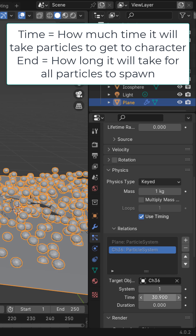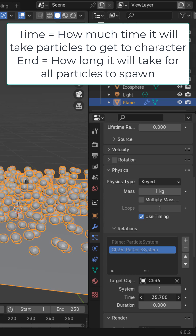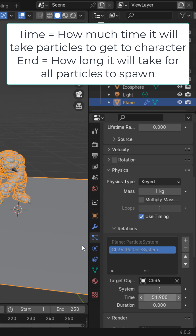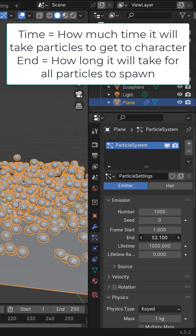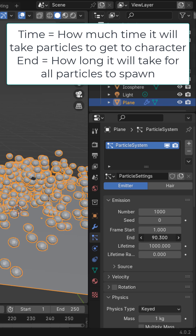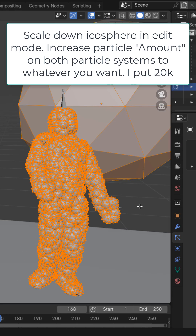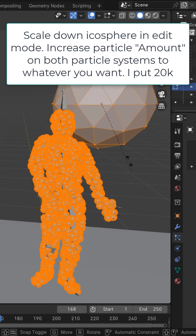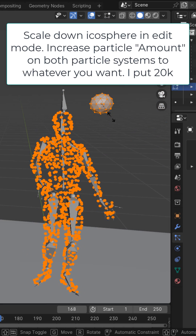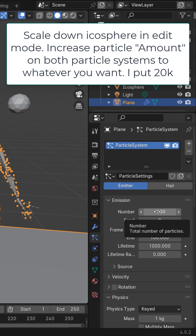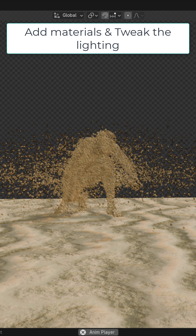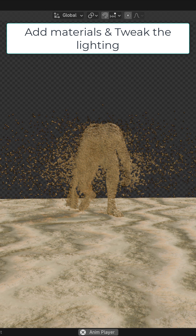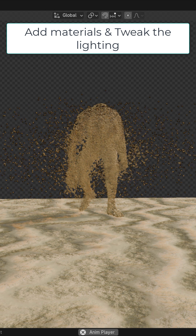To change how long it takes the particles to get to the character, you can change this time value right here. If you want to change how fast the particles appear, change this end value right here. On the main icosphere, go ahead and scale it down, and increase the particle amount on both your character and your plane to whatever you want. Tweak the lighting as you want, and now you've got this sick sandman animation.